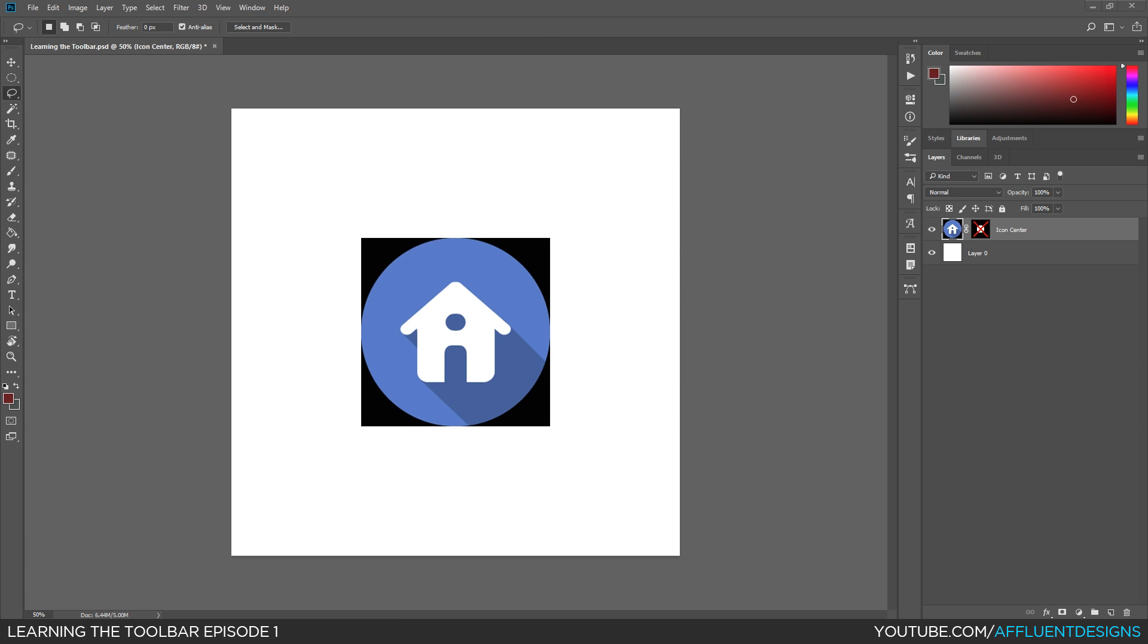So that's it for the first episode of learning the toolbar. I hope this gets you one step closer to your goal of mastering Photoshop. And I hope to see you guys in the next episode. Thanks.